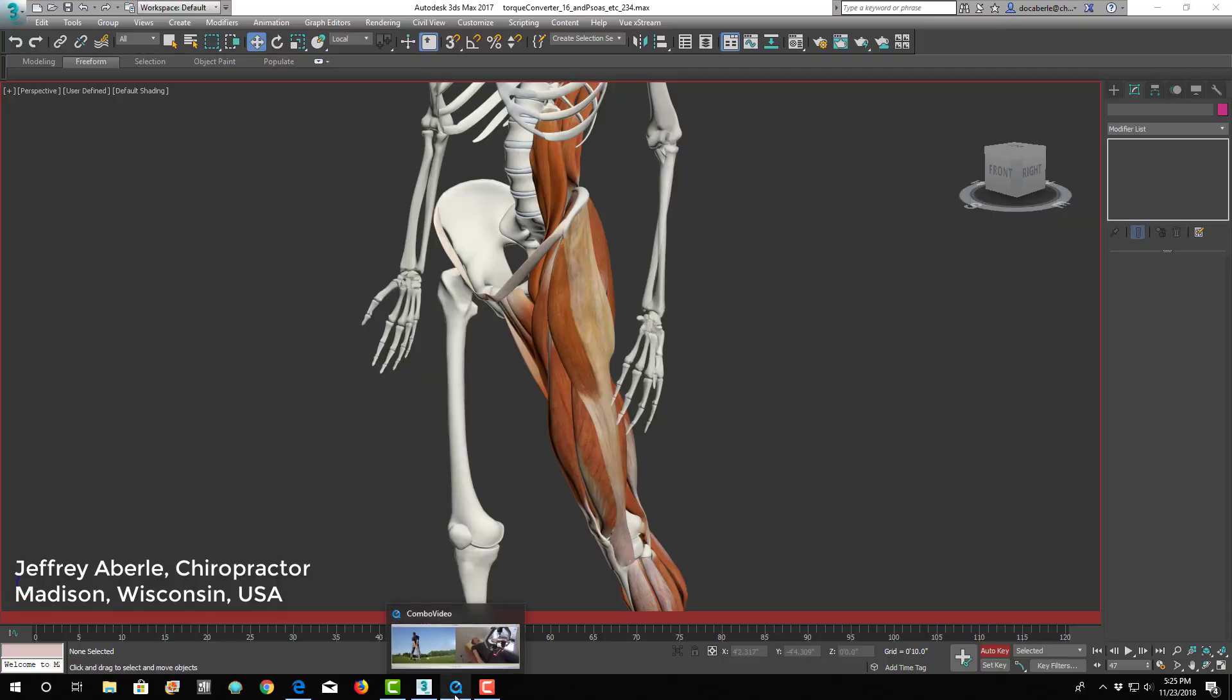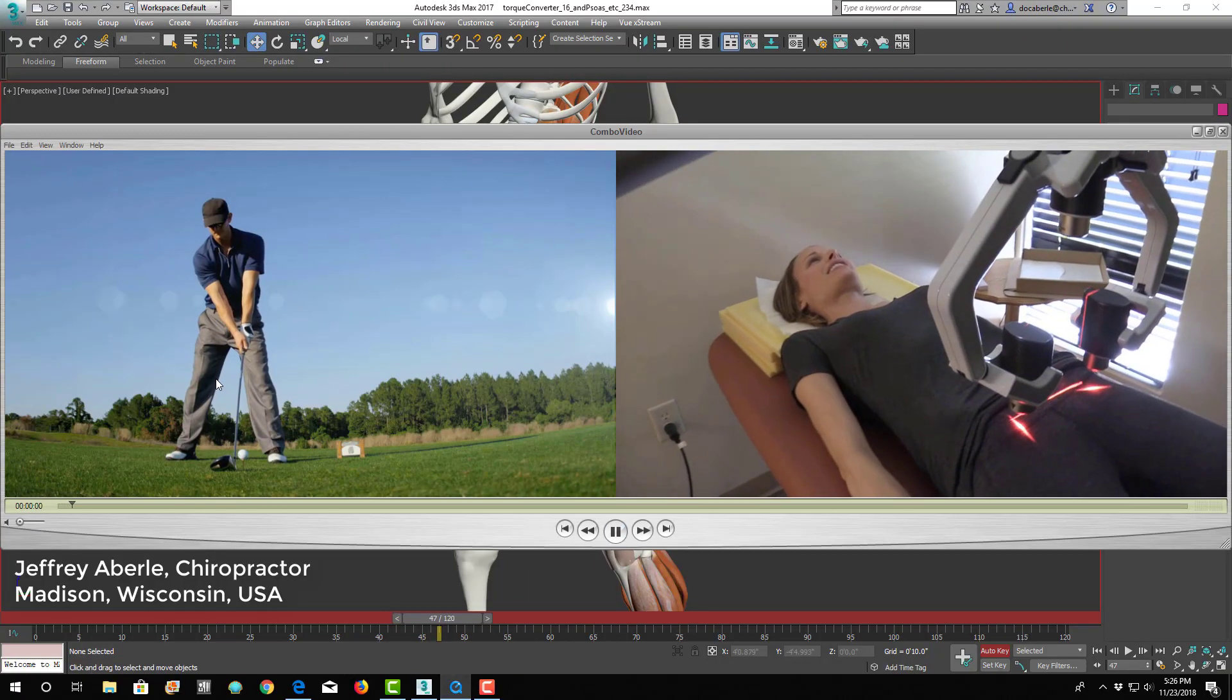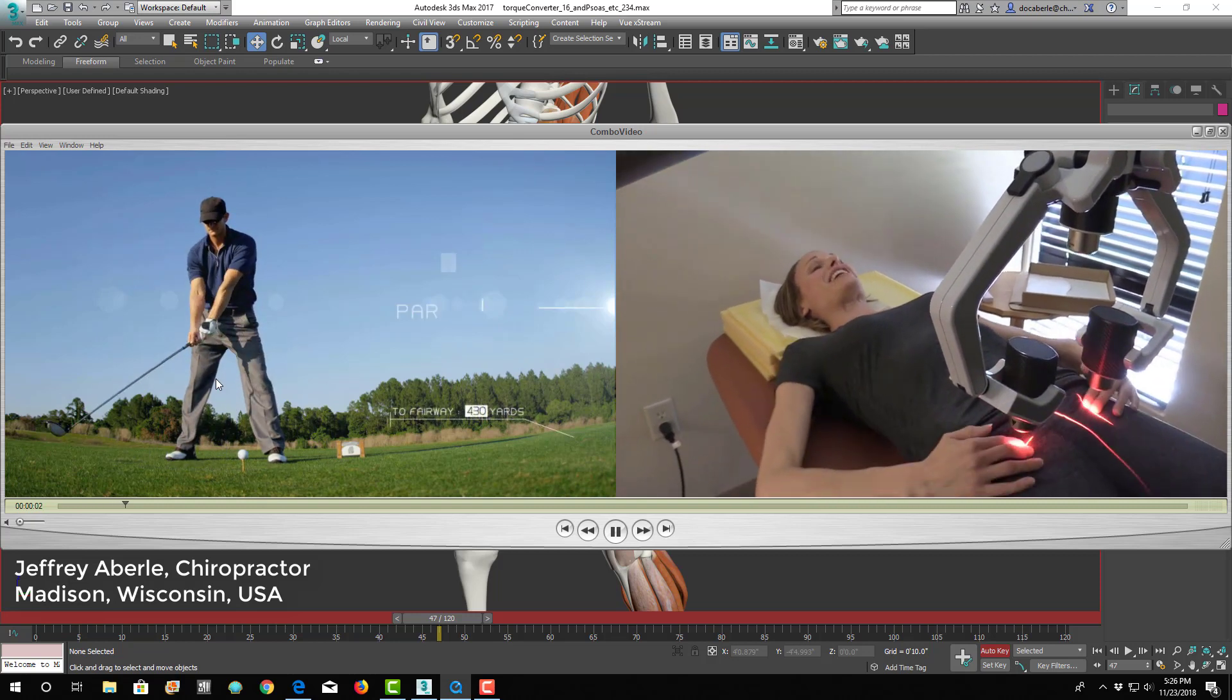Hello, my name is Dr. Jeff Aberle, and in this video we are going to cover flexibility with game of golf.